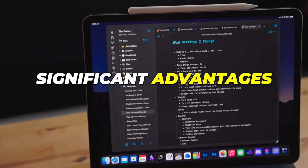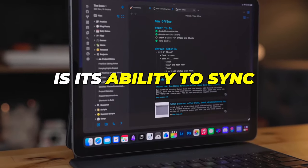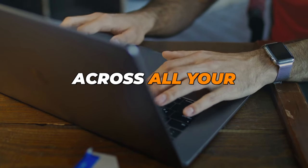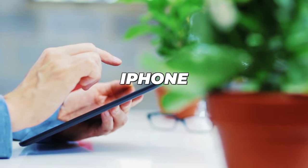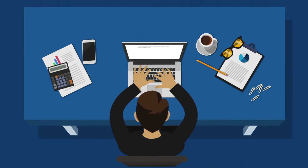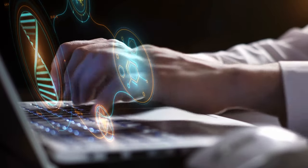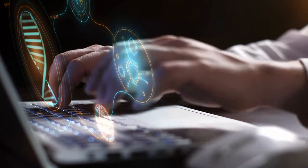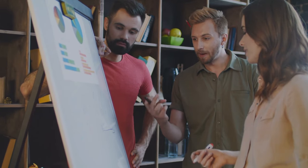One of the most significant advantages of Apple Notes is its ability to sync your notes across all your Apple devices. Whether you are working on your Mac, iPad, or iPhone, your notes are always up-to-date and accessible, ensuring you never miss a beat. This feature is a game-changer for those who frequently switch between devices or work on the go.